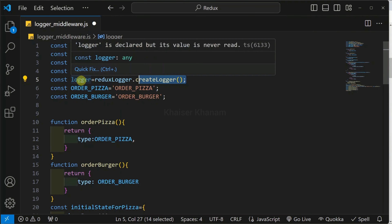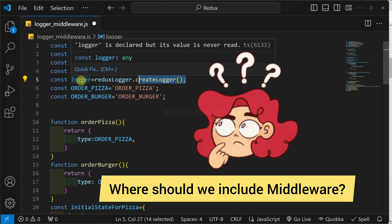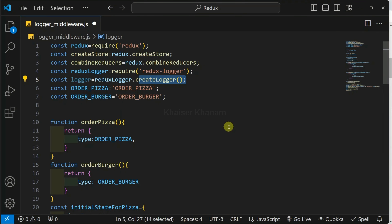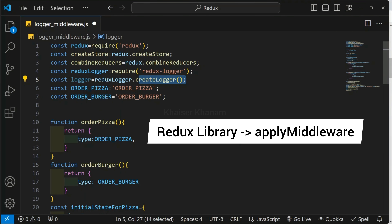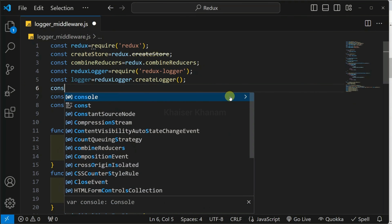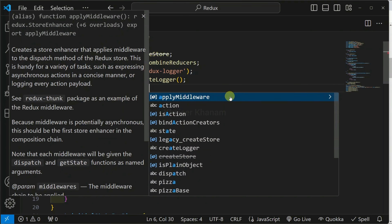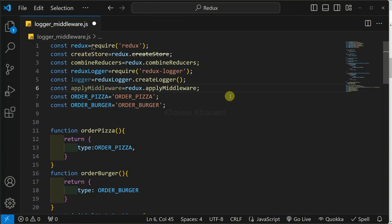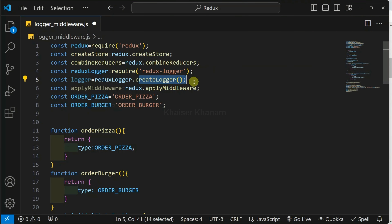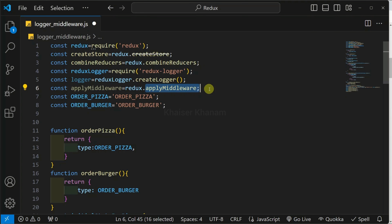Now, successfully, we have accessed our logger. But the question is: where should we include this middleware in our application? This leads to our fourth step — from our Redux library, we get access to the applyMiddleware method. So here, I have to access that method. Below the logger, I will write: applyMiddleware = Redux.applyMiddleware. Using this method, we can use logger in our application.